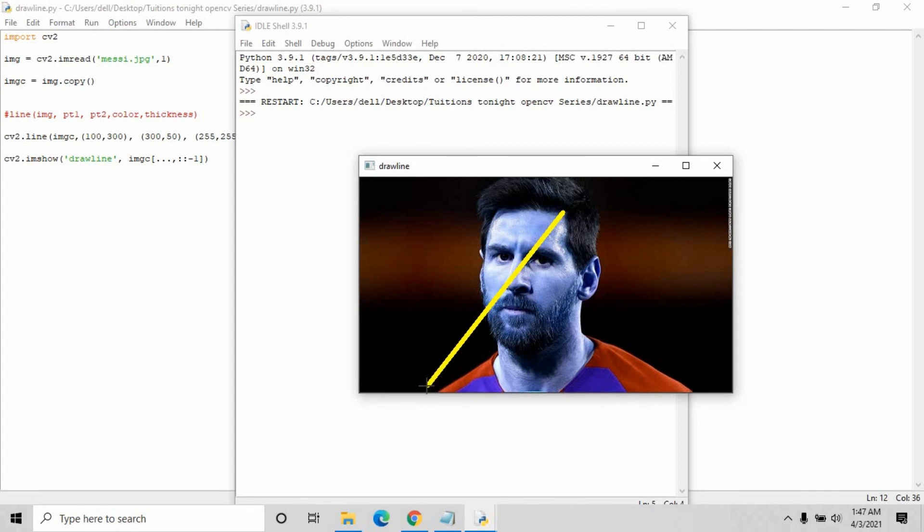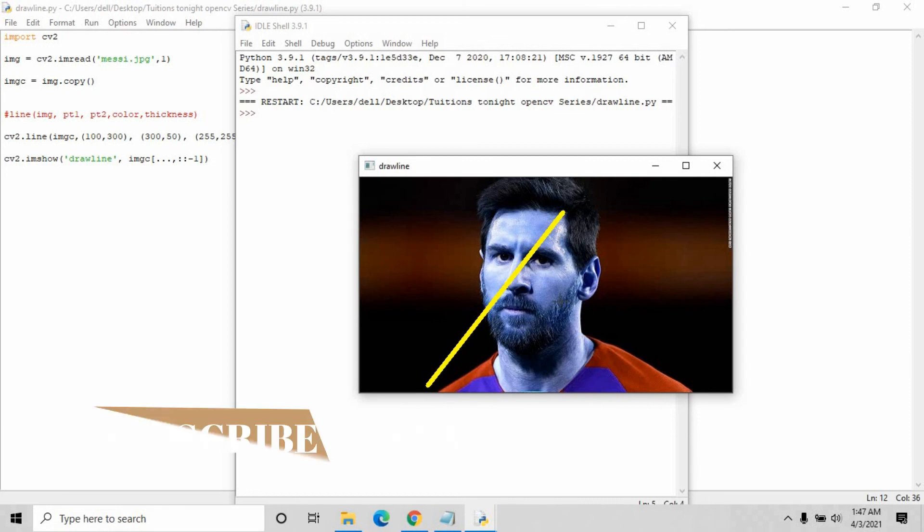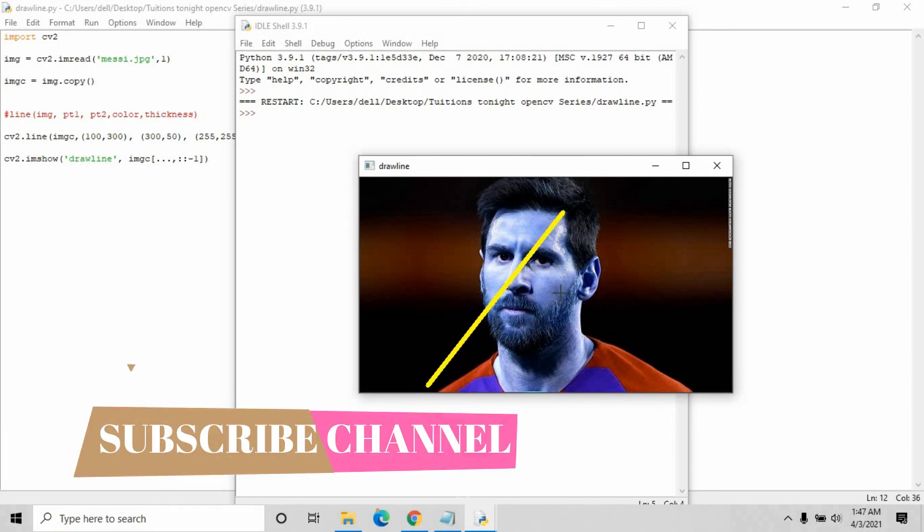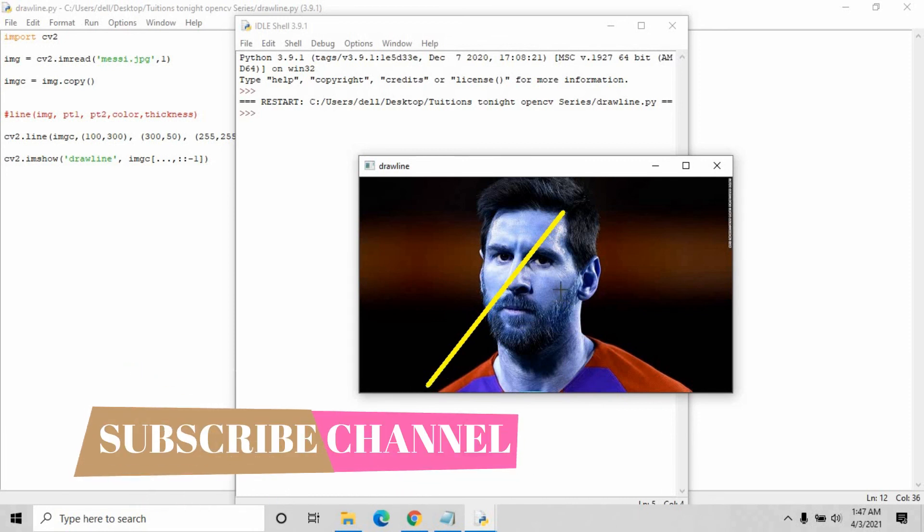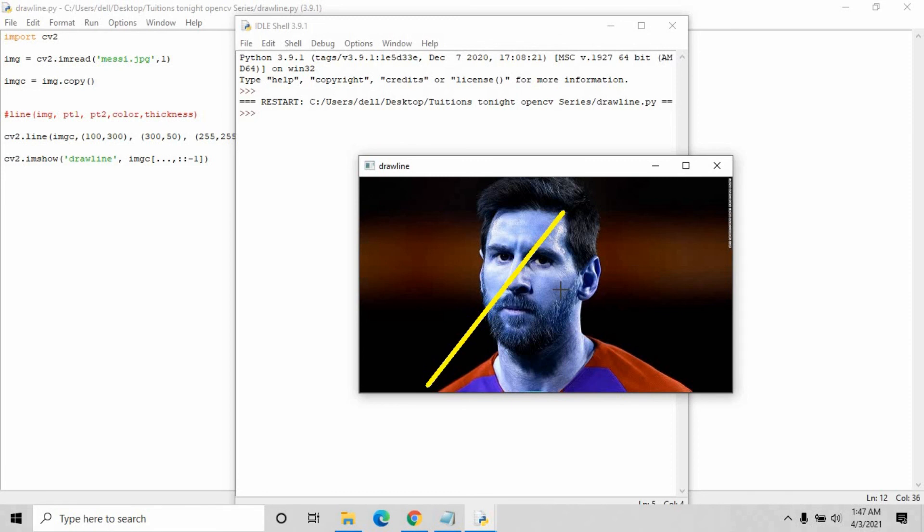This is the initial point, point number one, and this is point number two. This is how you can easily create a line on any image. Hopefully you understand how you can create a line on an image.